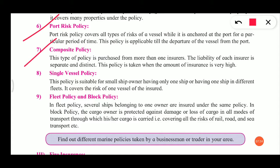Then composite policy — this type of policy is purchased from more than one insurer. The liability of each insurer is separate and distinct. This policy is taken when the amount of insurance is very high. When the policy amount is large, this type of policy is taken where different insurers are purchased separately.